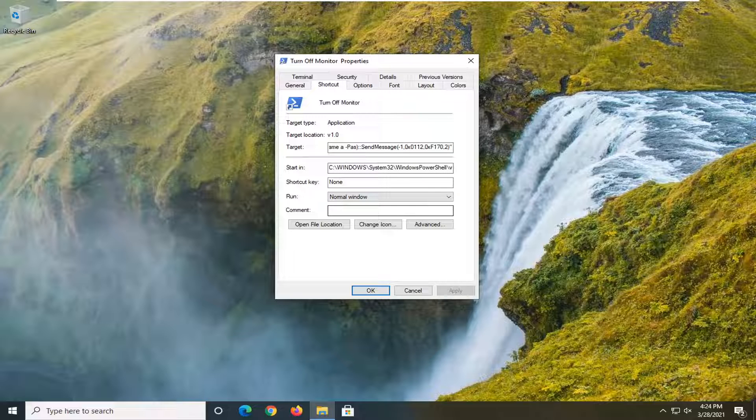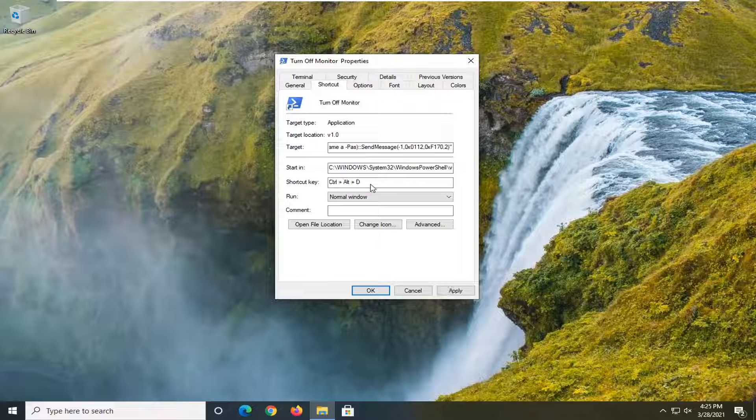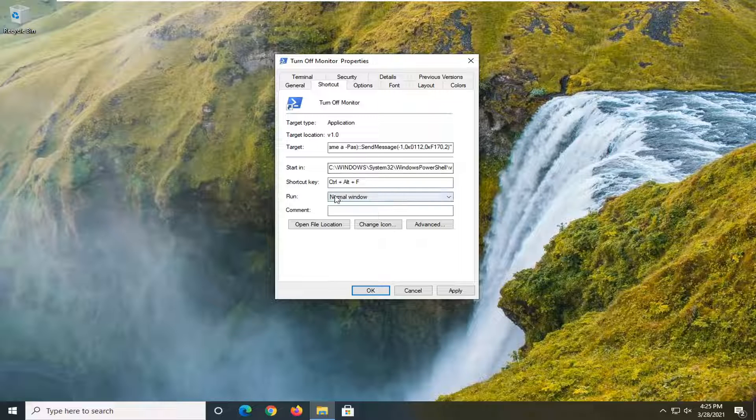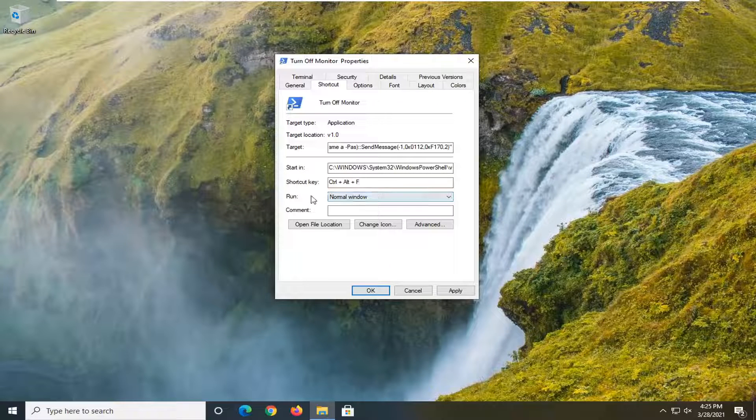And then where it says shortcut key, you go ahead and tap whatever key on your keyboard you want to have it as the keyboard combination to turn it off. So you can do any letter of the alphabet basically. Whenever you type this key combination, it should turn off your monitor.